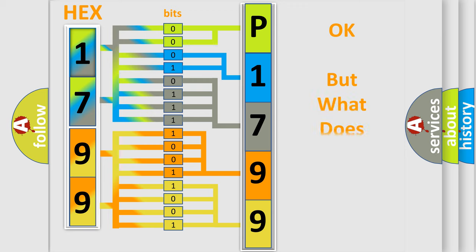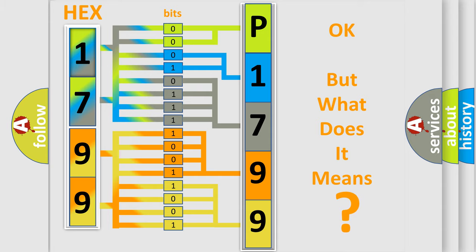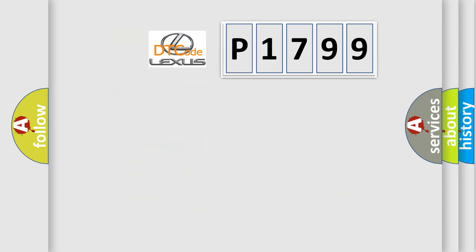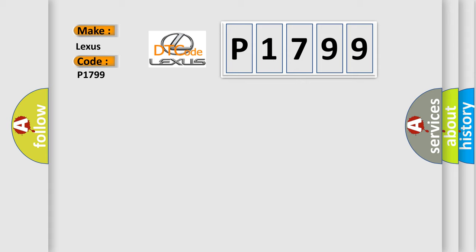The number itself does not make sense to us if we cannot assign information about it to what it actually expresses. So, what does the diagnostic trouble code P1799 interpret specifically for Lexus car manufacturers?